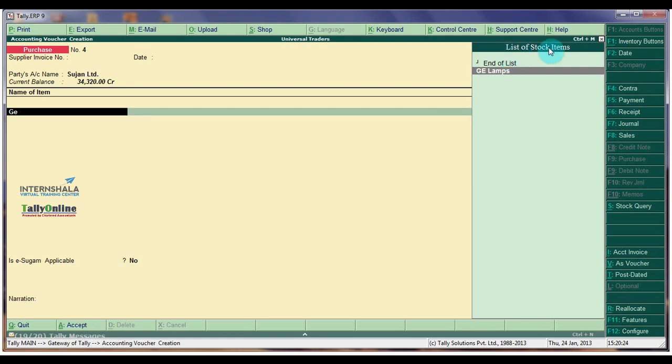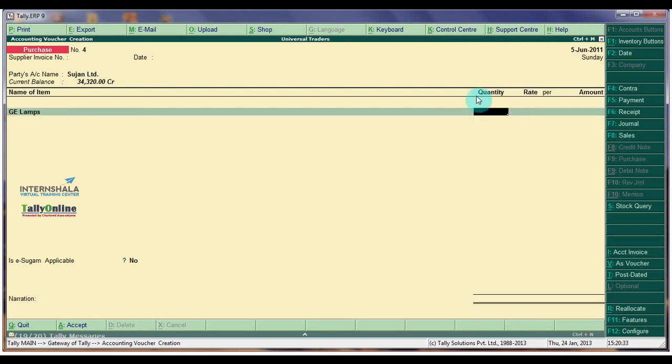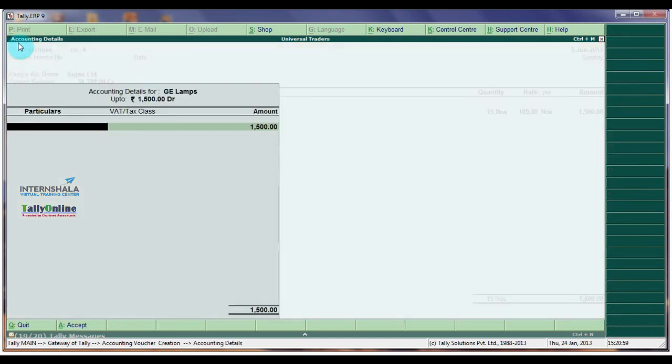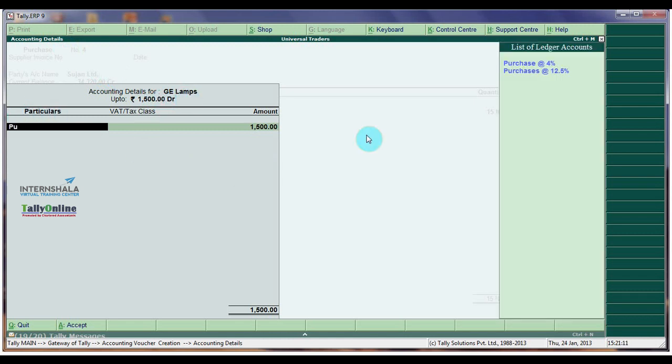Name of the Item is GE Lumps. Quantity 50 Numbers, Rate is 100 Rs. per Number. Total Amount is 1500. The Accounting Details for Screen: Select Purchase at 12.5%.